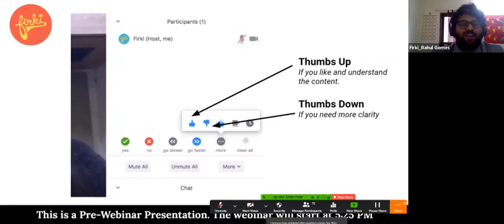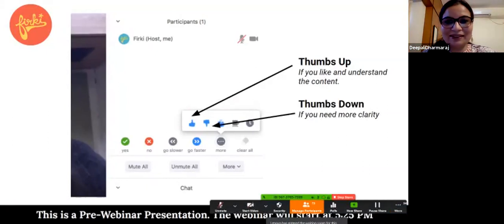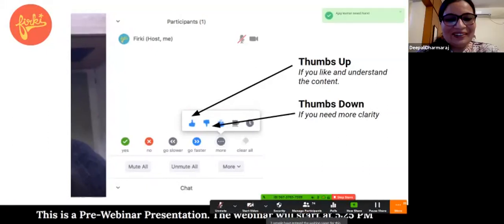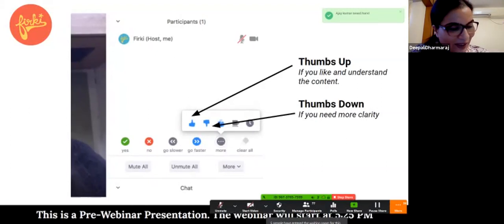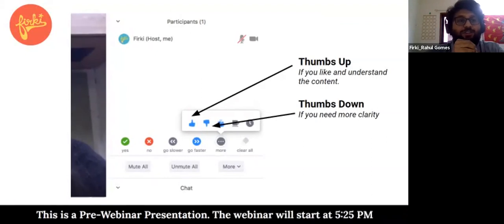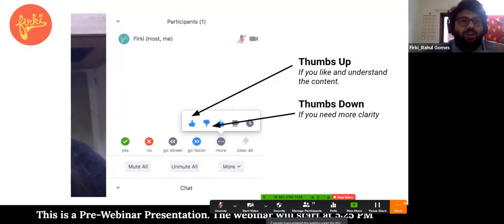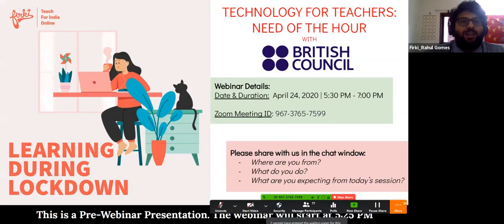I think I saw our speaker for today join us. Dipali, have you joined us? Yes, that's right, I'm here. Hello everyone, hello, good evening. We're starting at 5:30, we've got a few minutes to go. This is a pre-webinar presentation — we're just going over some features of Zoom and asking participants to do a brief introduction in the chat box, sharing their names, where they're from, and what brings them to our webinar today.